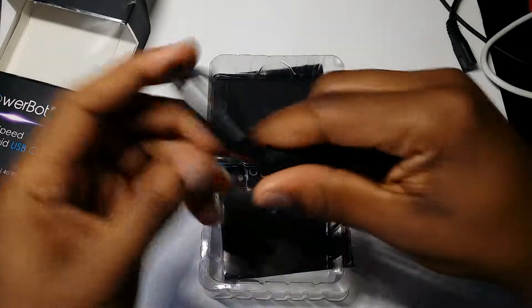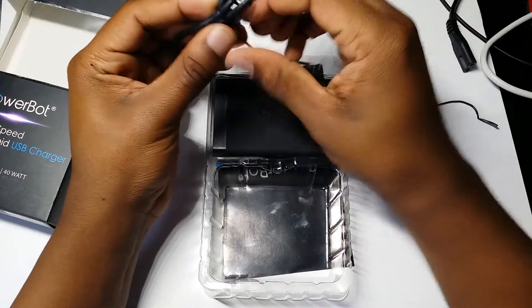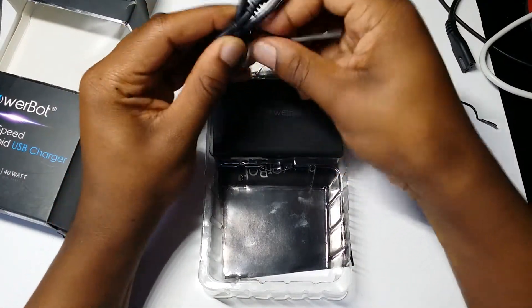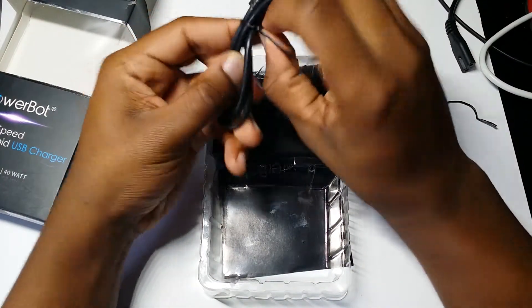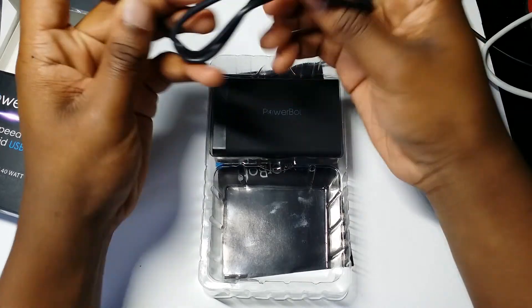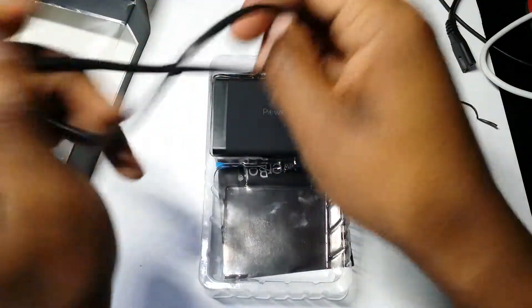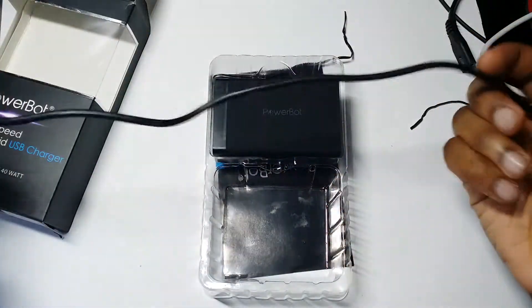And then here's the micro USB, which I'd say is at least about a foot long. Yeah, I'd say about a foot long.